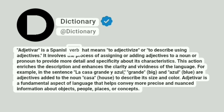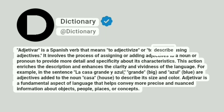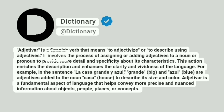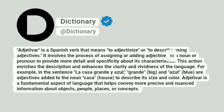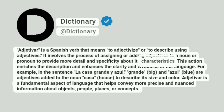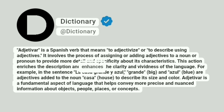Adjetivar is a Spanish verb that means to adjectivize or to describe using adjectives. It involves the process of assigning or adding adjectives to a noun or pronoun to provide more detail and specificity about its characteristics. This action enriches the description and enhances the clarity and vividness of the language.